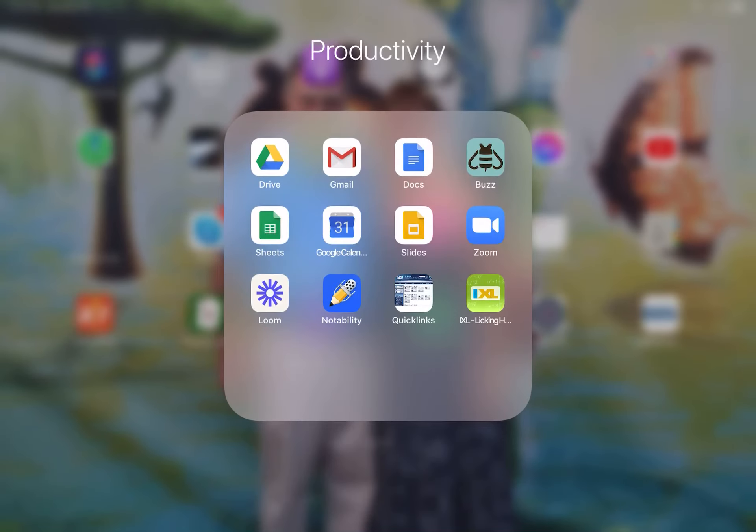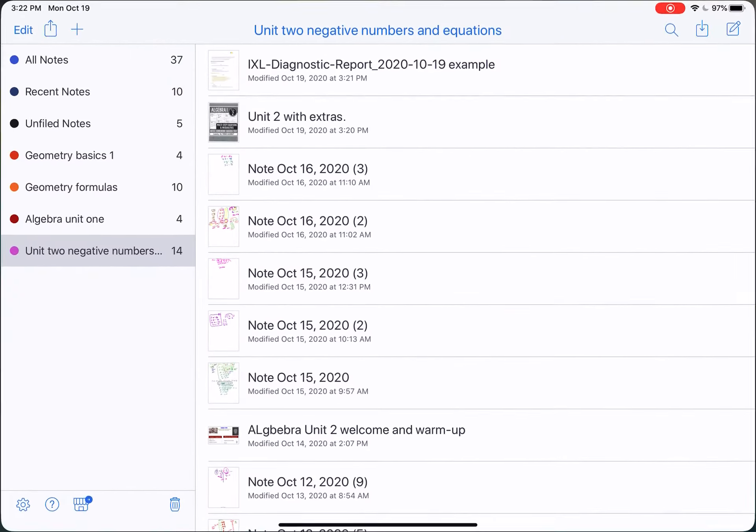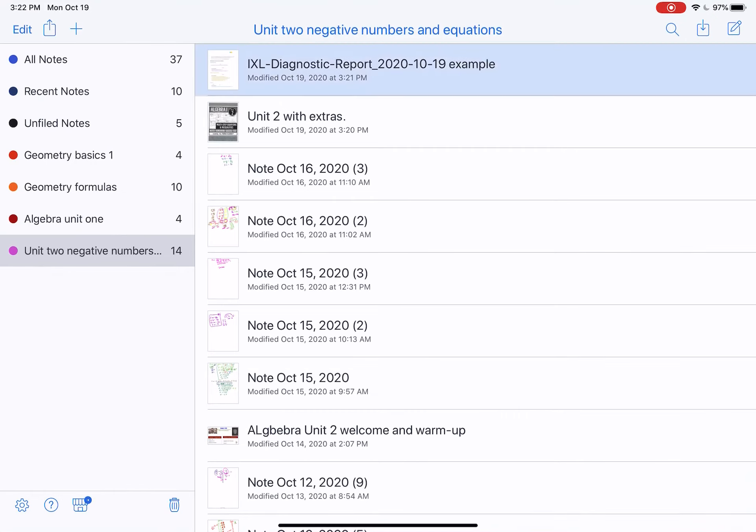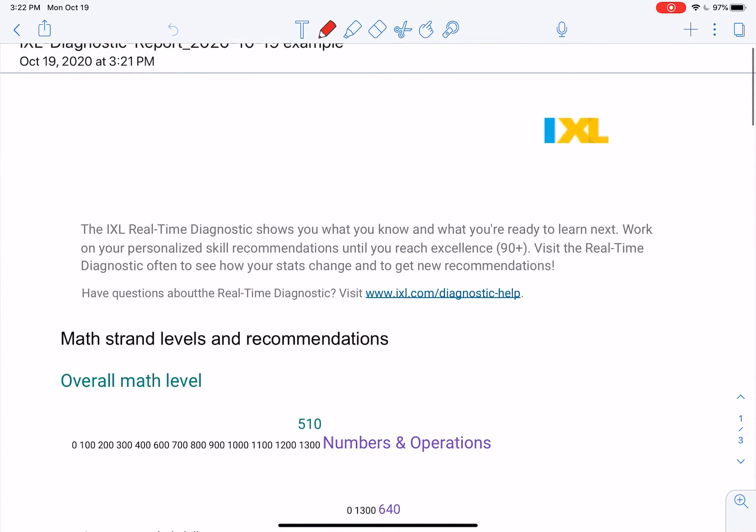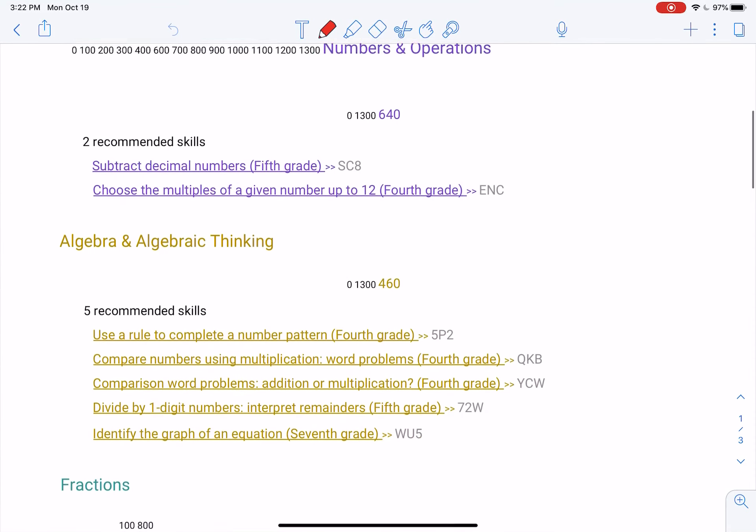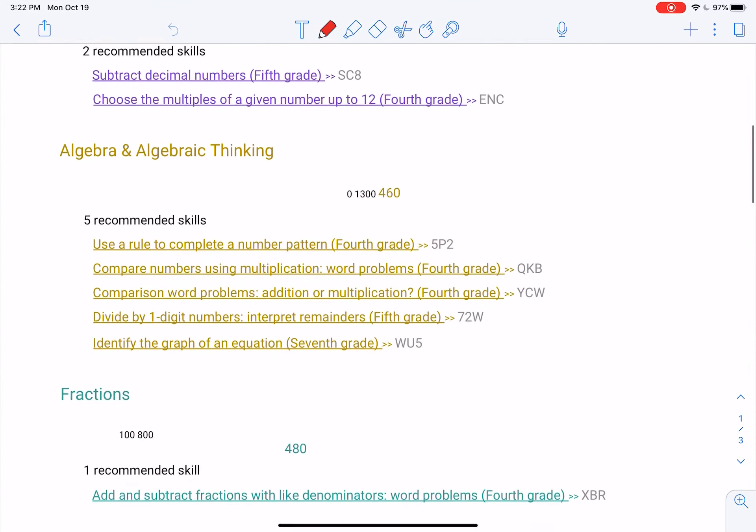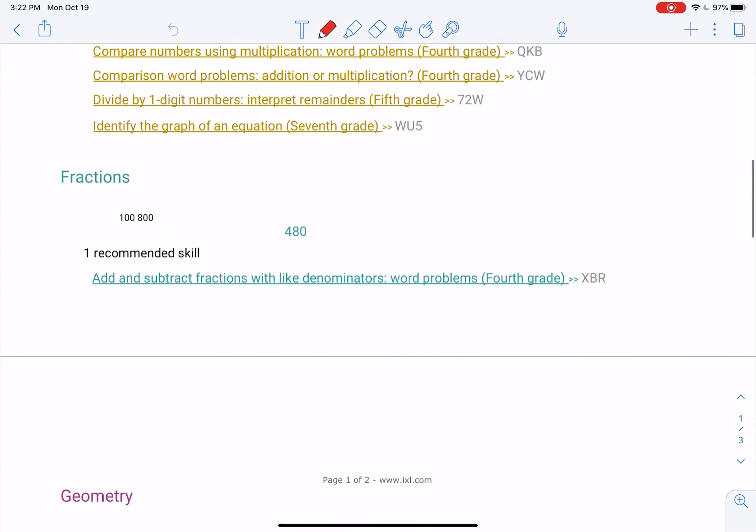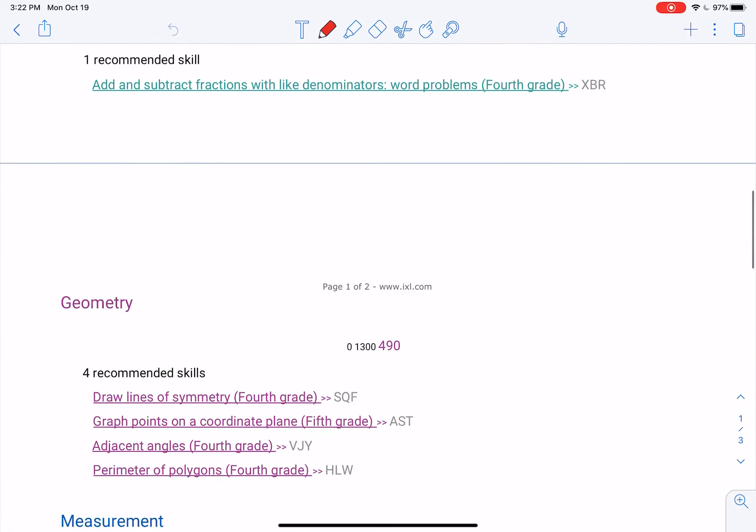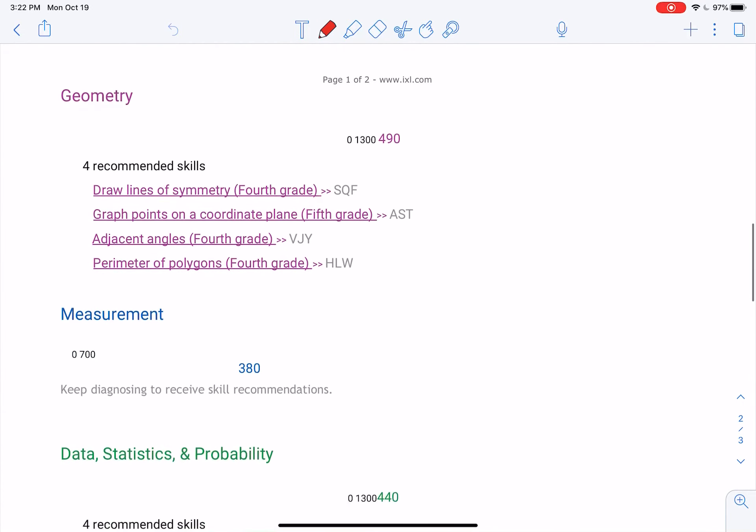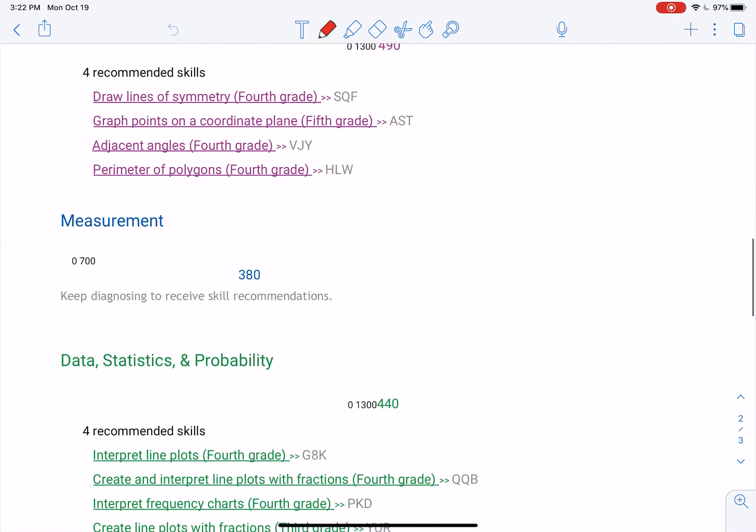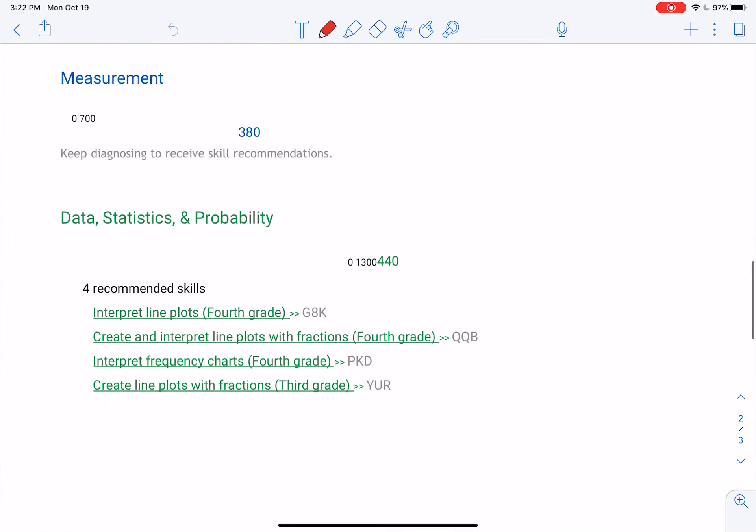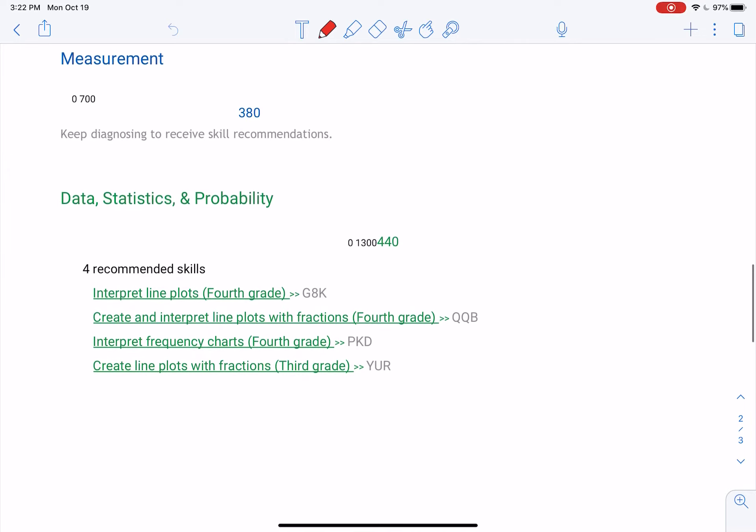Yours would look more like this where you've got a lot of skills. So what you're going to do is you're going to pick four skills. Any four you want.